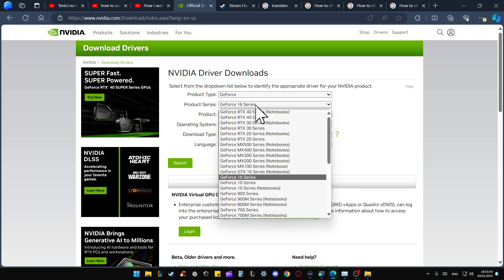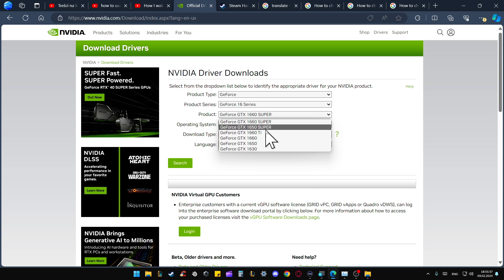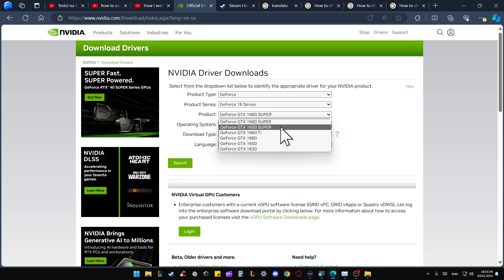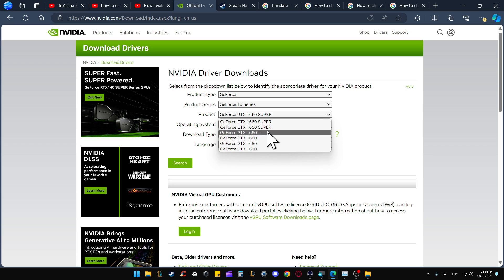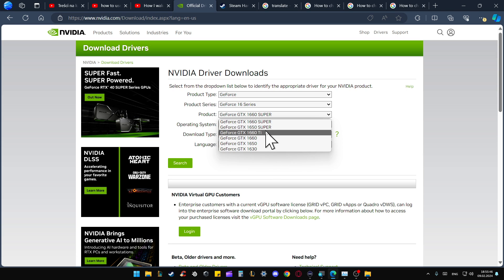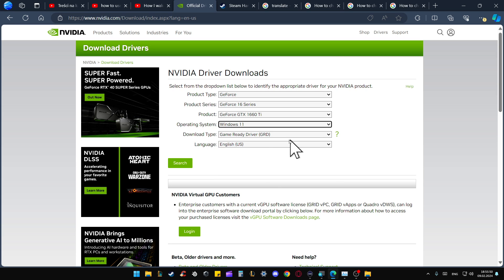Select your product - if you've got the 1660 Super, normal, or Ti, just pick one of the following versions. In my case, that's the 1660 Ti. Pick your operating system, then go into the download type.